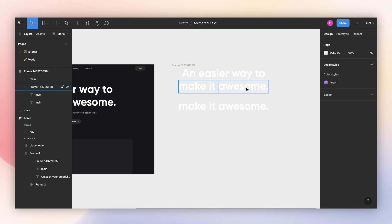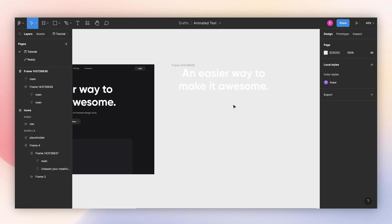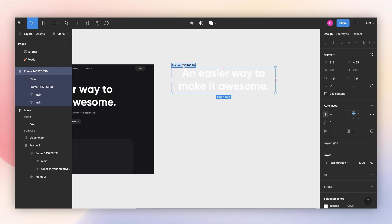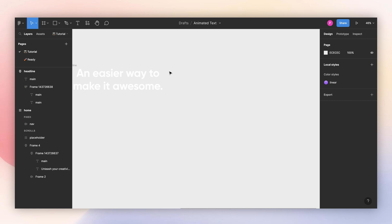Now that I have my text prepared, I can get rid of this, and I will change the name to headline.